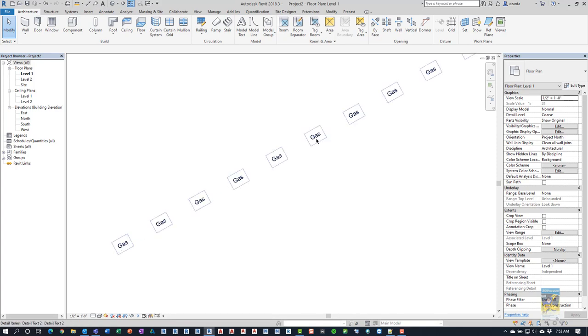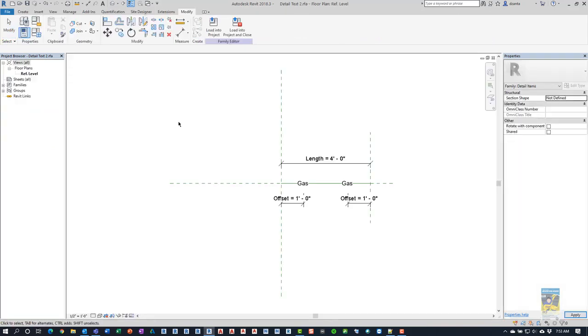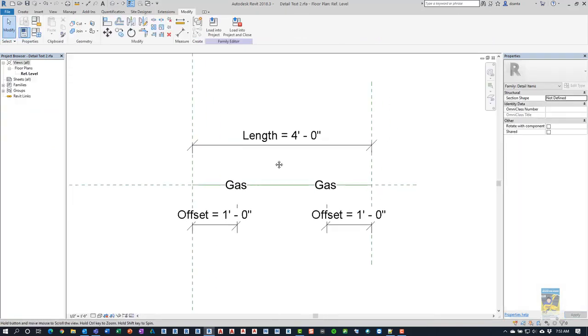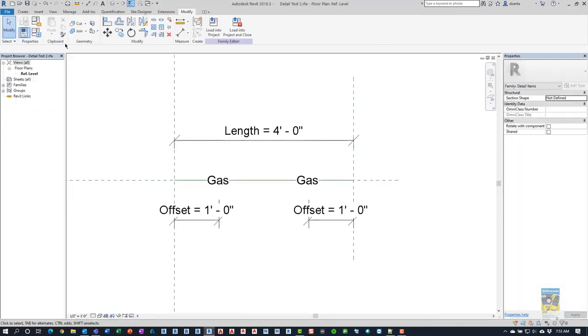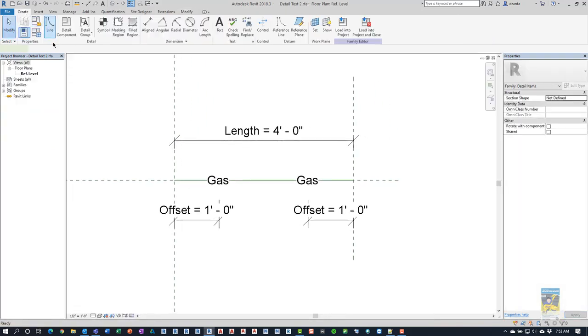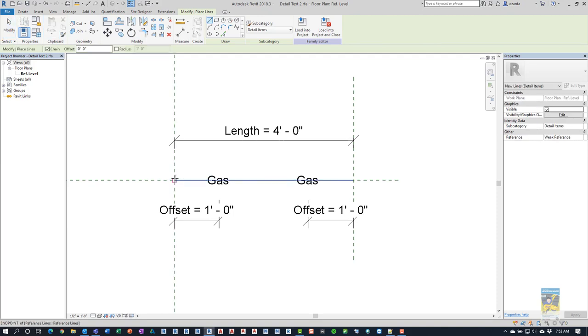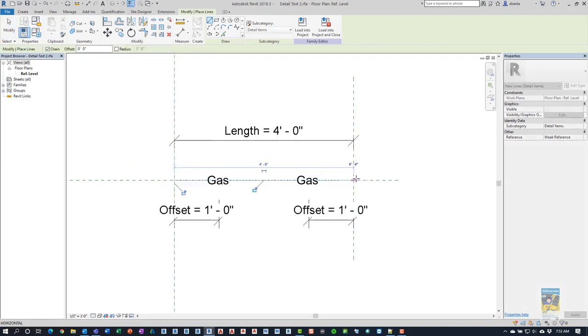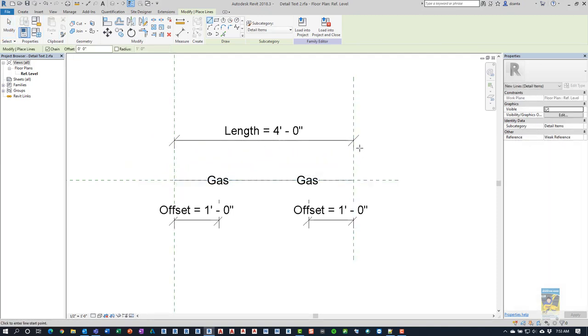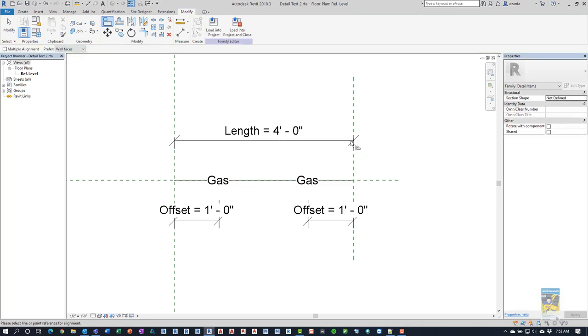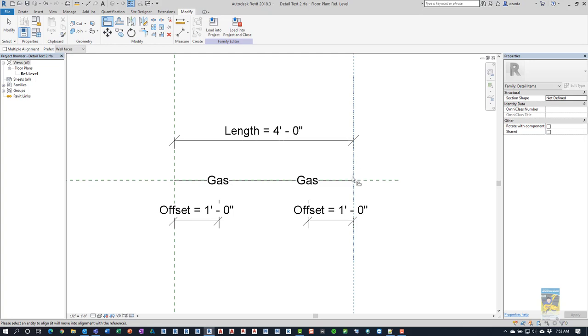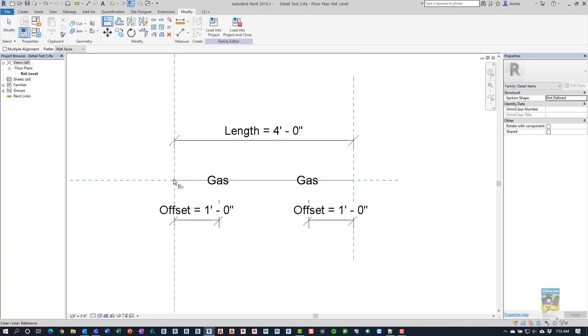Now the line part of it that goes in between is something we missed. So we can go ahead and control tab to get back here. And then we'll go ahead and create a line that goes from this end to this end. And then we will use the align command and align the vertical reference plane to the end of that detail line. And same thing on this end. So that way those ends stay locked.